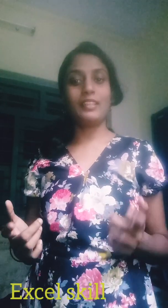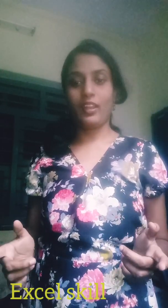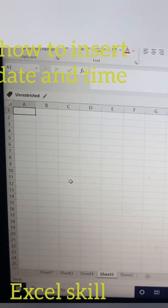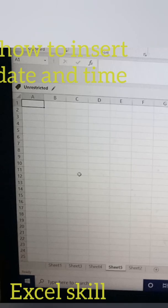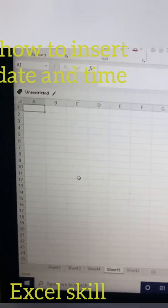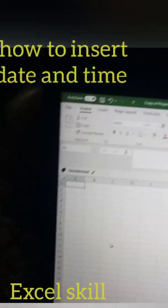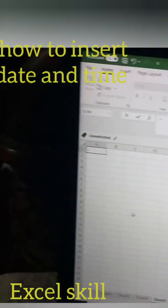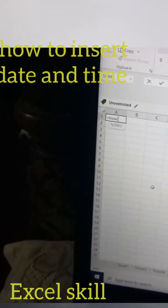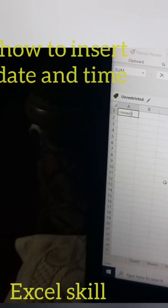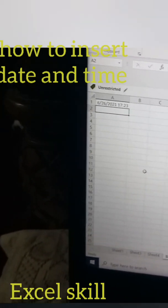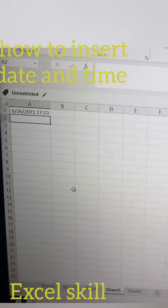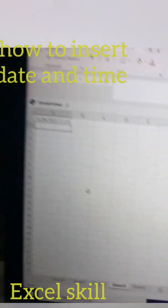So in order to insert quickly the date and time, you can do in this way: go to equals, put NOW, open the bracket and close the bracket and enter. You will get today's date and time.